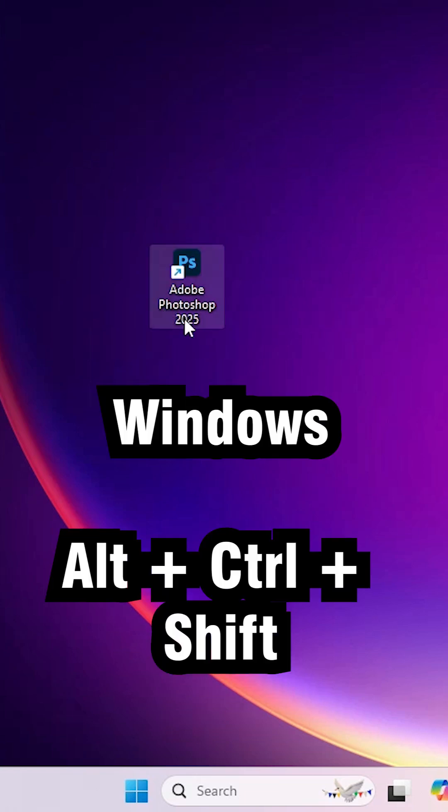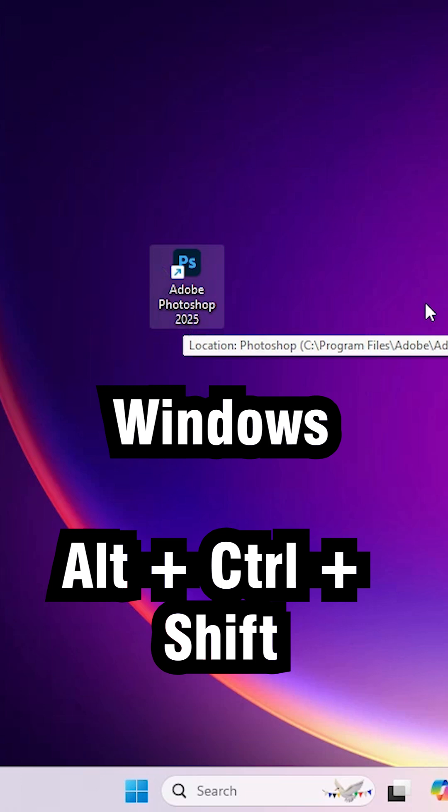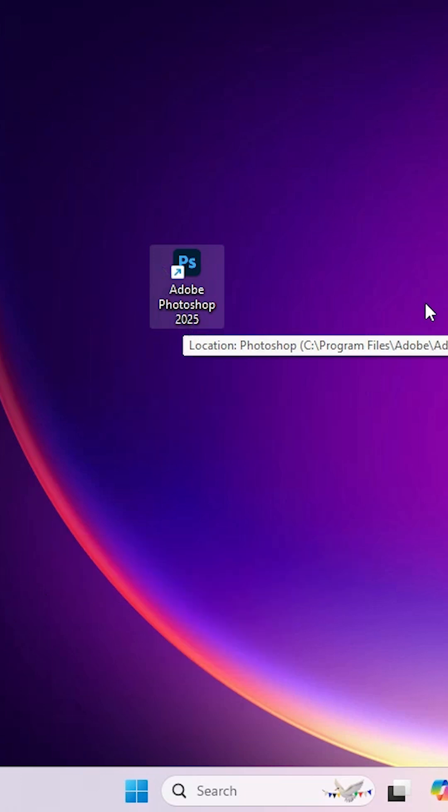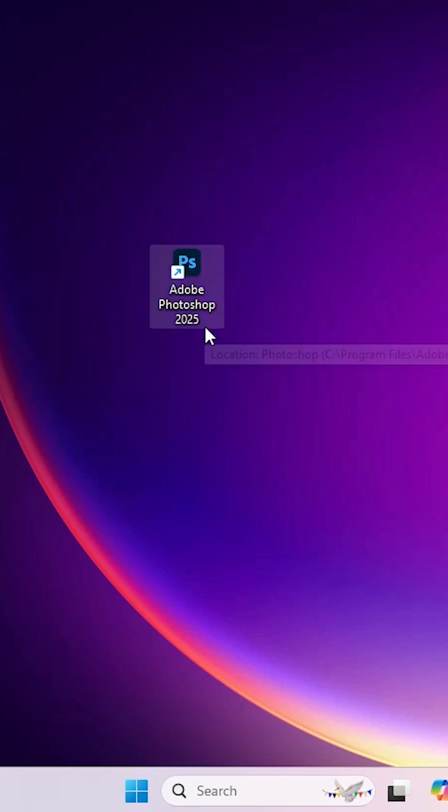After you double click on Adobe Photoshop, press these shortcut keys for Mac or Windows and after that it will ask you to reset. I double click on Adobe Photoshop.